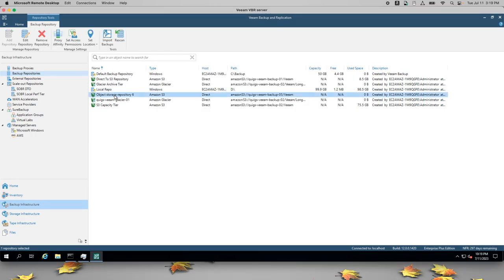You can see that the new repository called Object Storage Repository Six has been created. It's an S3 repository. We can see the path into the bucket and we can see that there's no data in it.